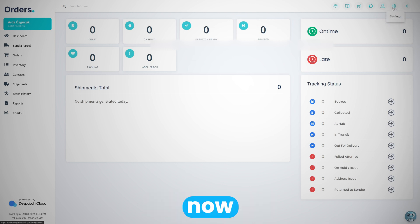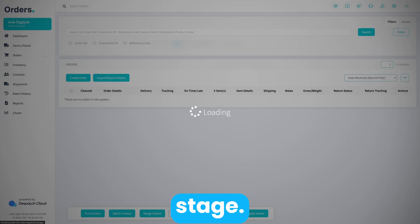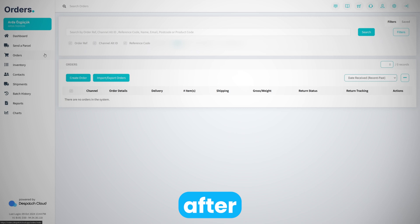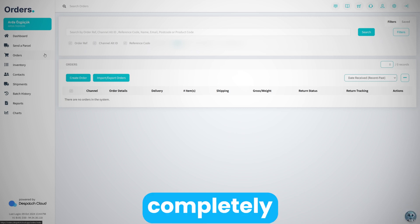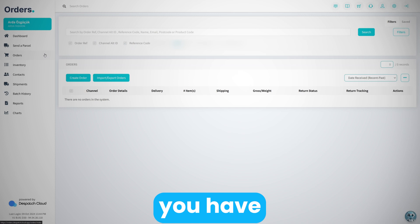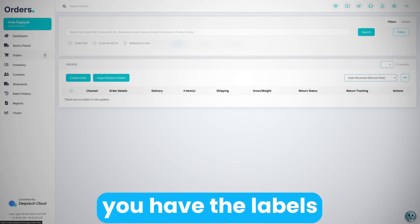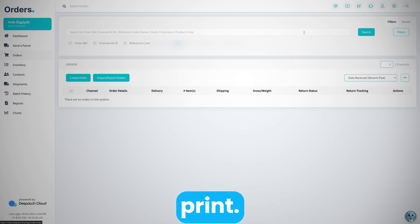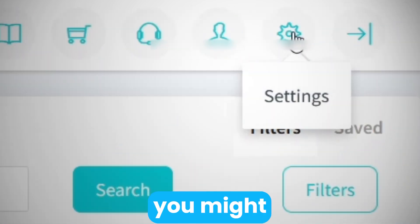Now at this stage, after seven minutes, everything is completely ready to go. You have your company details, you have your sales channels, you have the labels you want to print. One last thing you might want is the addresses that you're going to use in your system.